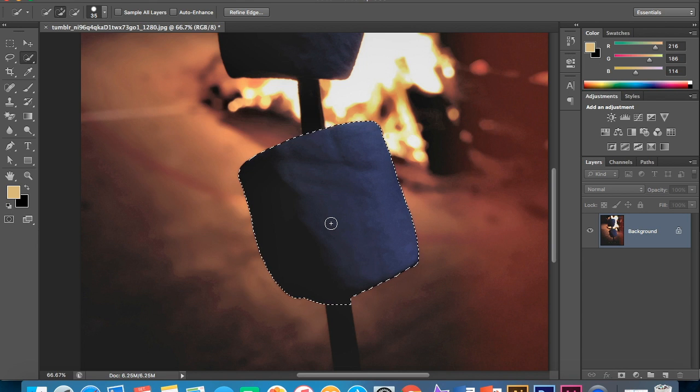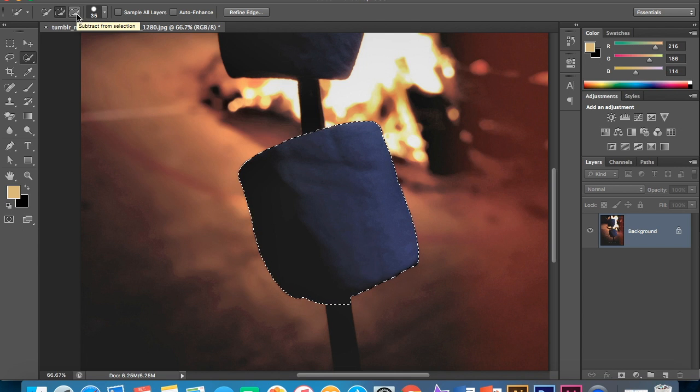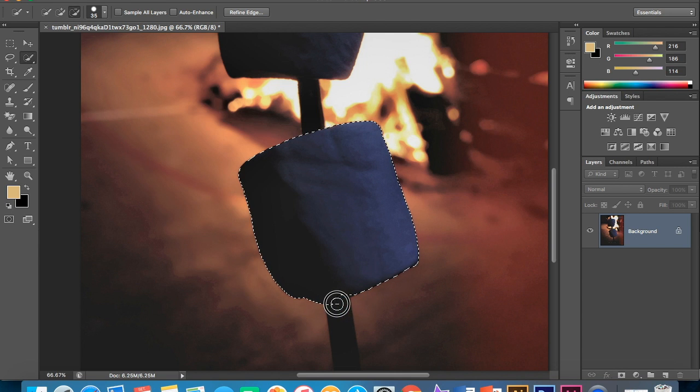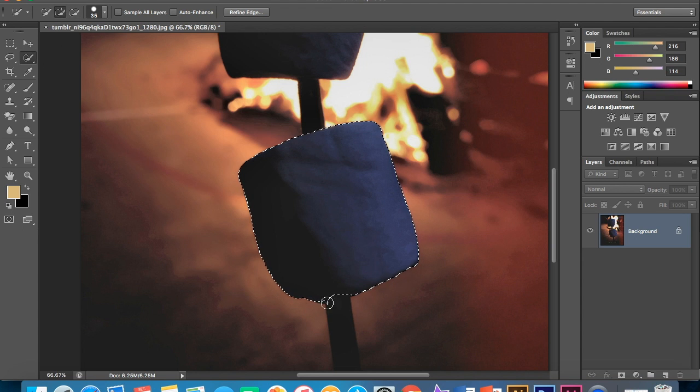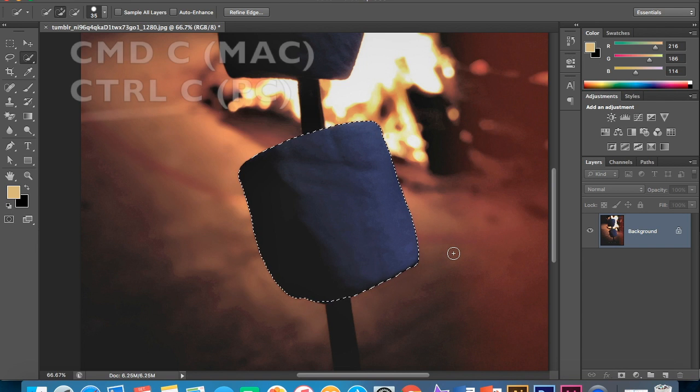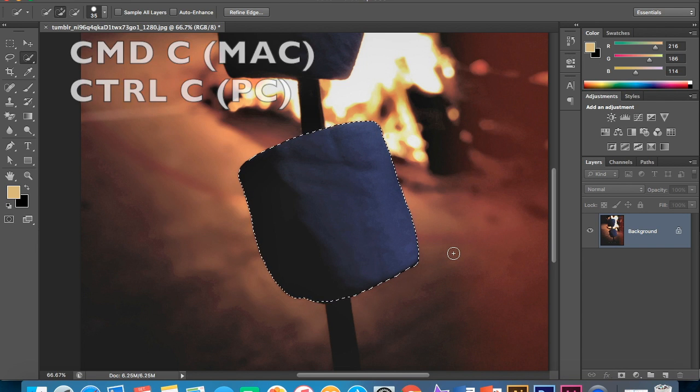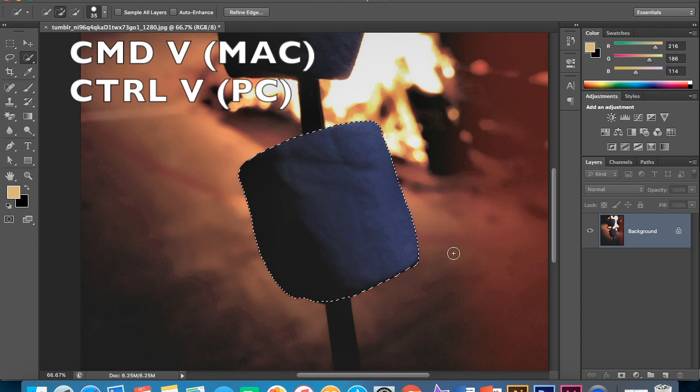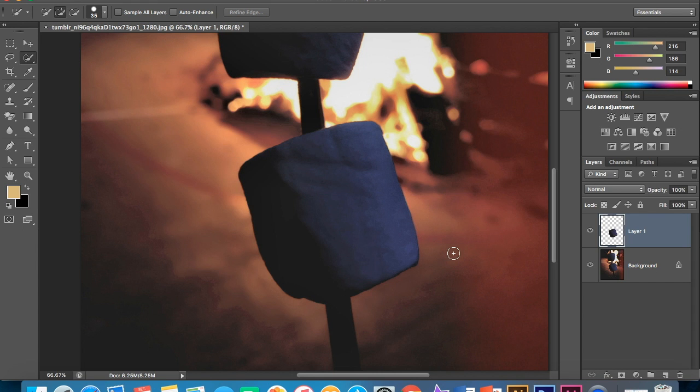Now if you notice we have a little part right here that we don't want. So that is when the subtract tool is gonna work. You're gonna click on it and then remove all the part you didn't want and I remove a little too much. So there we go. Now what you wanna do is press command C or control C and then command V or control V. And there you have it.